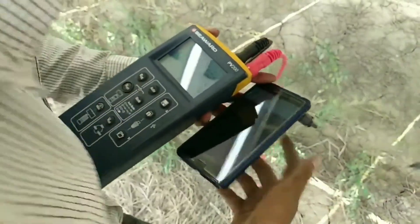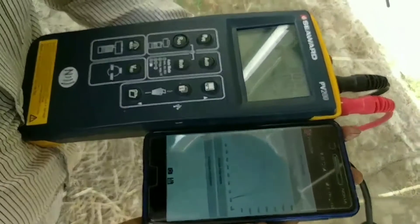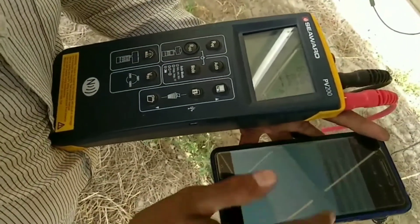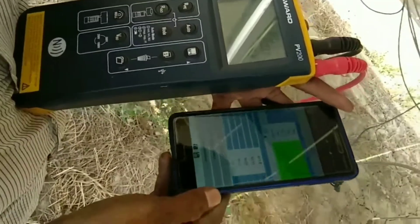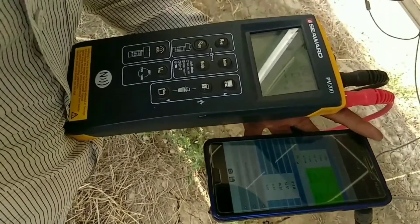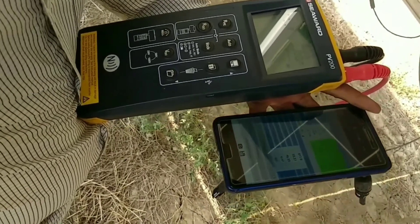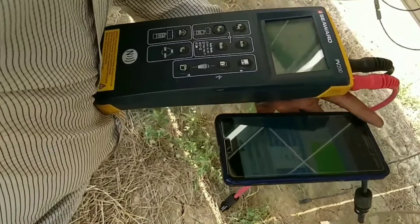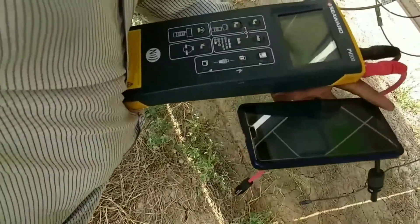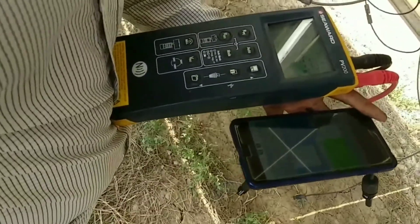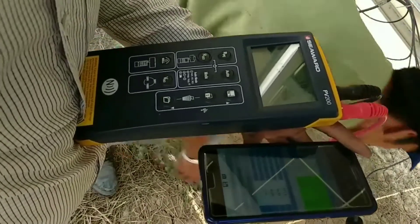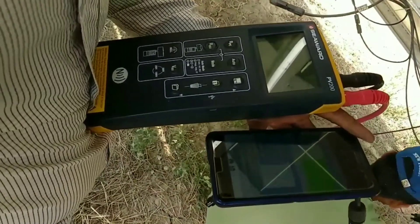That's how we perform the test. The data is all there on my graph — the complete VI graph with all the statistical data of all the modules which I have tested. It is comparing the site condition STC with the NOTC, that is the Normal Operating Temperature Condition, according to the panel. All the panels on the site that we have tested are okay. So here we have performed the VI characteristics of PV modules.